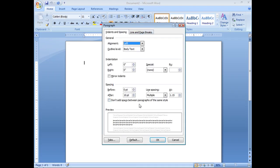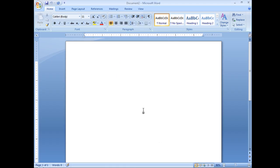By default, Word 2007 already has it set to be 10 points after every paragraph. So give me a minute here while I put in a paragraph for you.